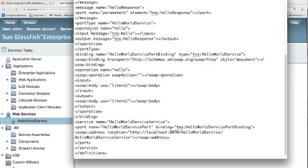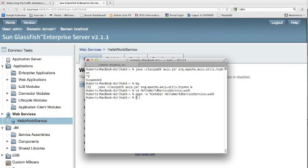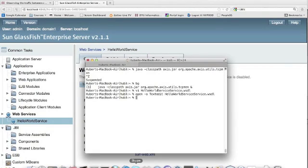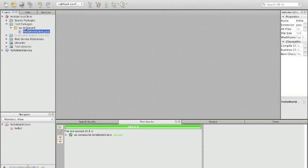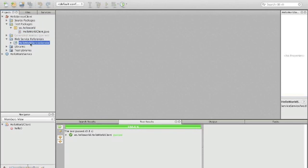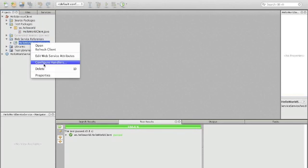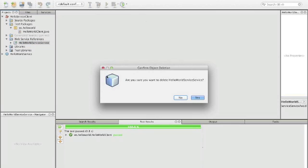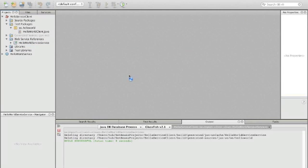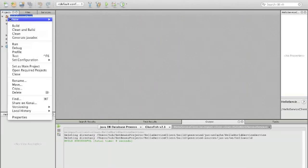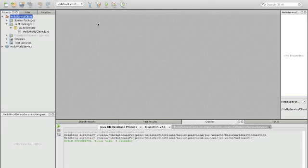So we save the file, and now we can use that file to create a new web service client stub. To do this, we first have to remove the existing one. So in the client we go to HelloWorldService service and remove that—delete—and now we create a new web service client.